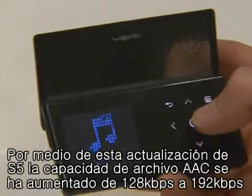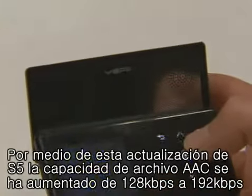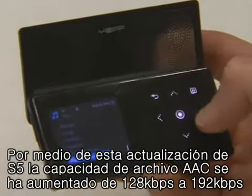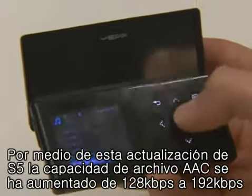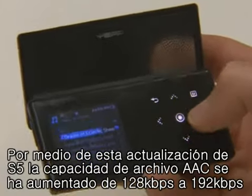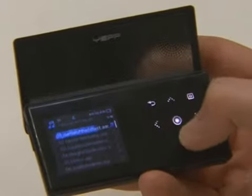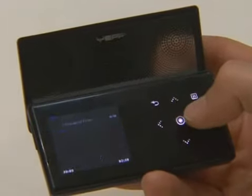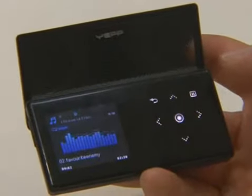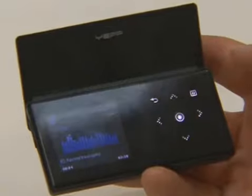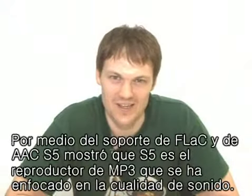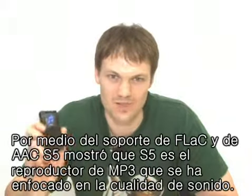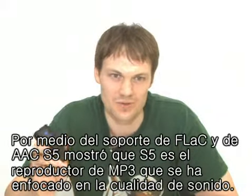With this firmware upgrade of the S5, the AAC file bitrate has been increased from 128 kilobits per second to 192 kilobits. The FLAC and AAC support of this firmware has shown that the S5 is an MP3 player which gives priority to sound quality.